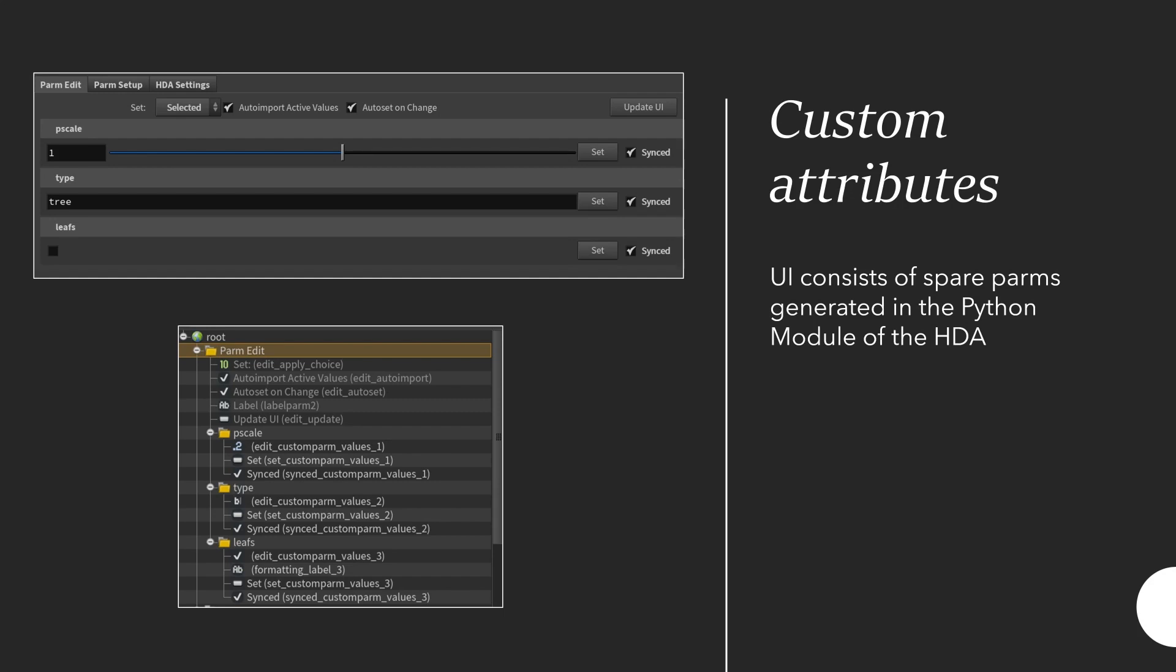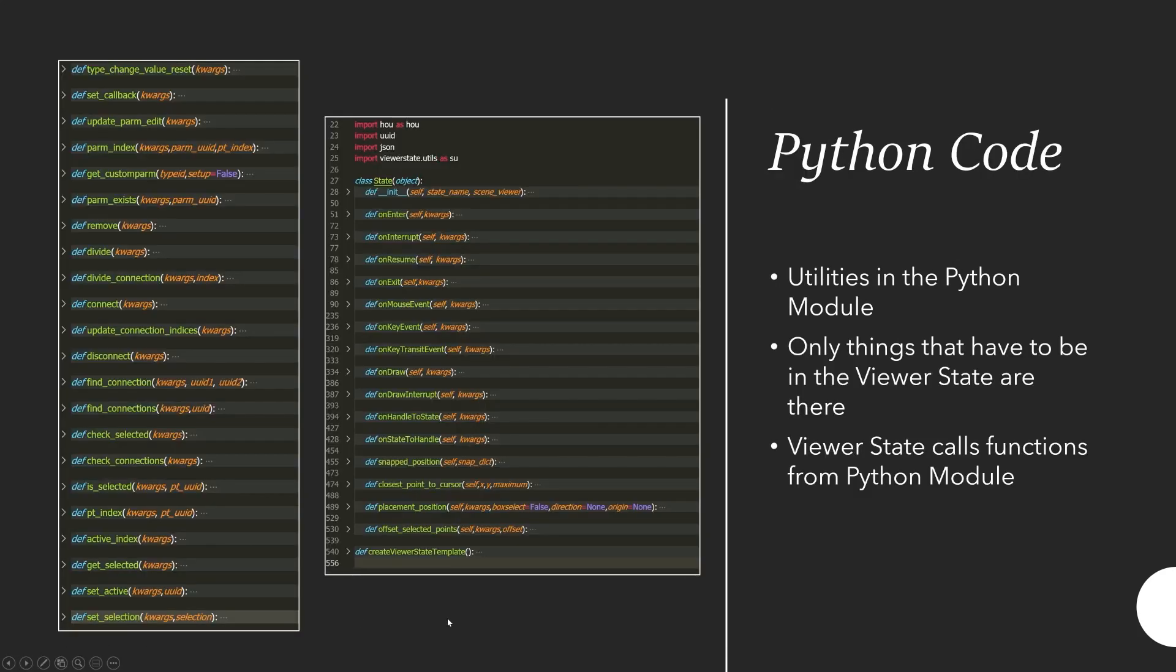This also works when saving the HDA. You might lose these spare parameters if you save it in Unreal Engine for example. But as soon as you hit update UI you get them back and because all your data is actually saved inside the JSON it's no problem if these spare parameters are missing.